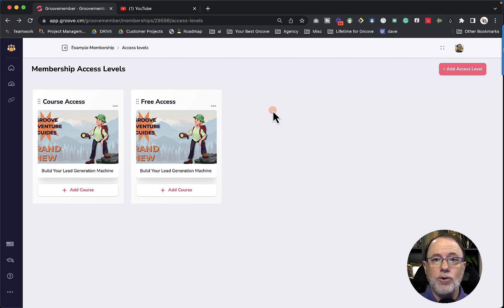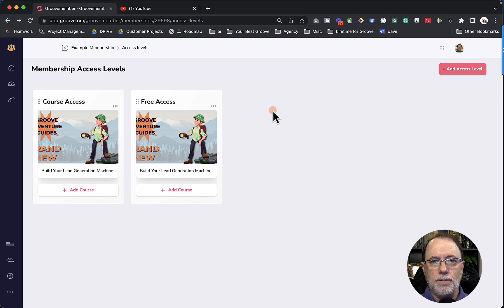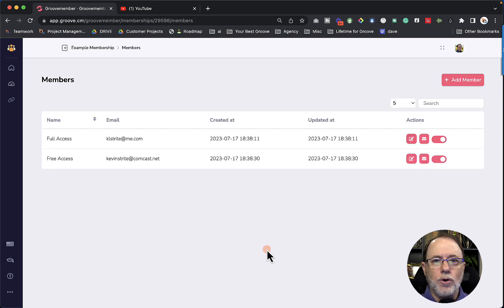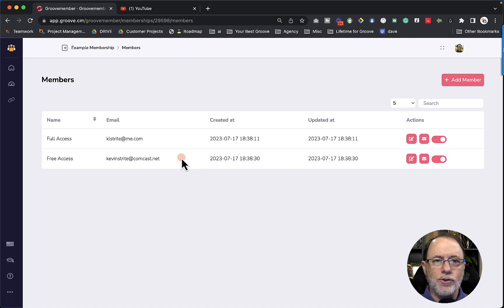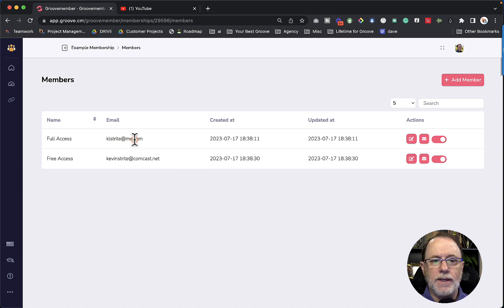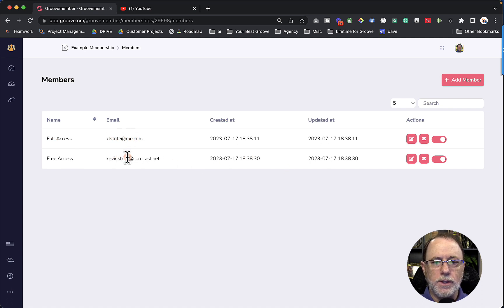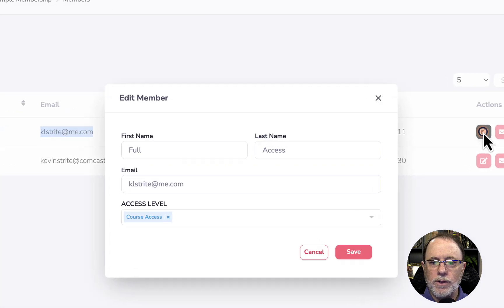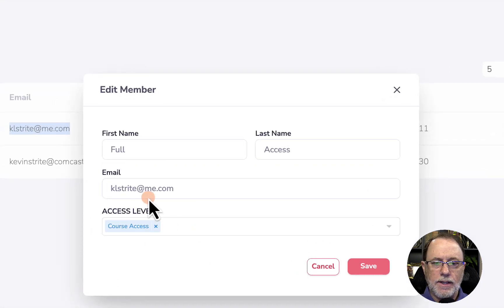Now before I go, I want to show you what it looks like on the inside once somebody has either of these access levels. So let's take a look. So if you look over here inside of the members, I've just added two members. One is with one of my email addresses, the others with a different one. And you can see that this one has full access. If we go in and look inside the access, we can see that they have course level access. And this one has free access.